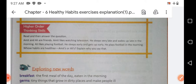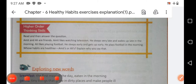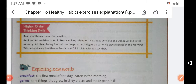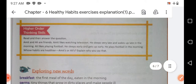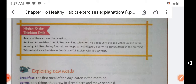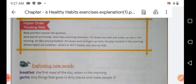We had also covered the word meaning and the first exercise of this chapter. So in today's video we are going to go through the second exercise of chapter 6. Firstly, we will revise exercise one and then we will move on to exercise two.